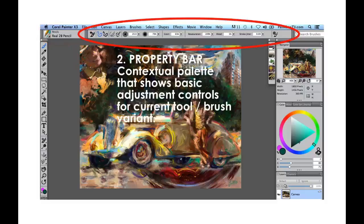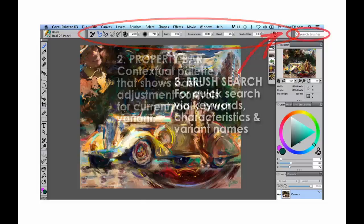Whenever you select a brush variant from one of the brush categories, you're going to be able to control the basic characteristics and parameters through the property bar. This is a contextual palette, meaning it's affected by the current tool. If you choose any tool besides the brush, that property bar will reflect adjustments appropriate to that tool. Likewise, within the brushes, each brush variant will have appropriate adjustments available in the property bar. You definitely want to make good use of that.